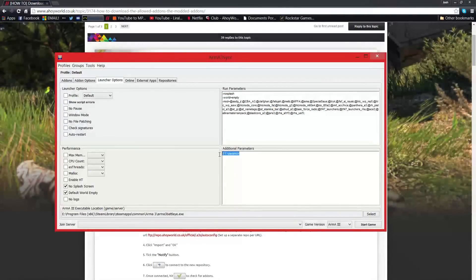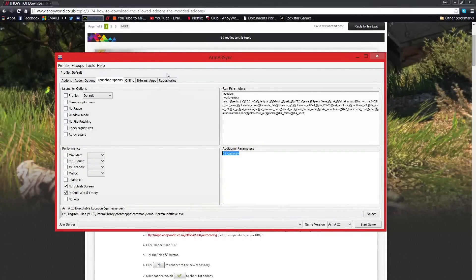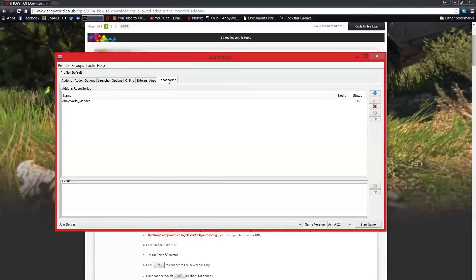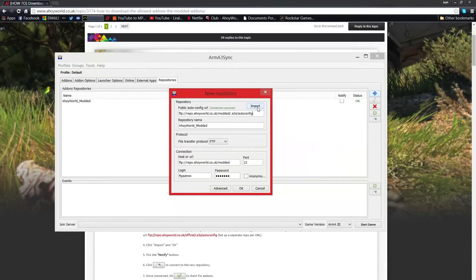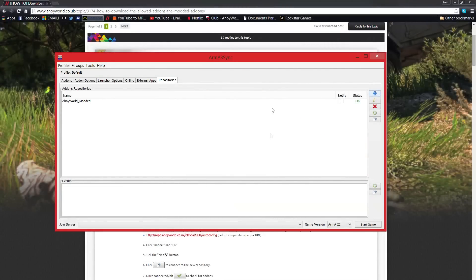You'll want to put the launch parameters — I'll put that in the description for you — into the additional parameters field. Next you want to go to Repositories, click Add, paste in the autoconfig URL, click Import and it should come up like this.